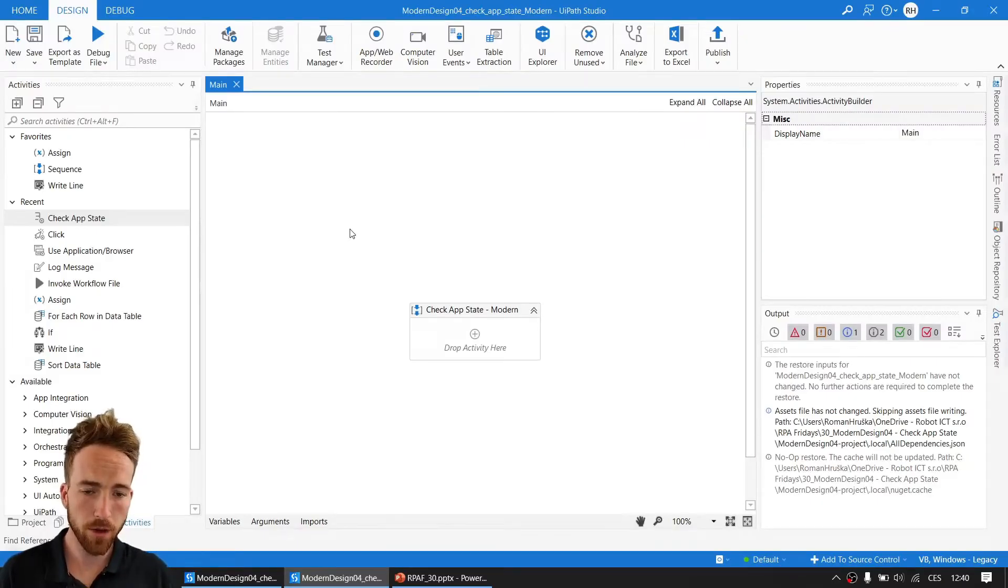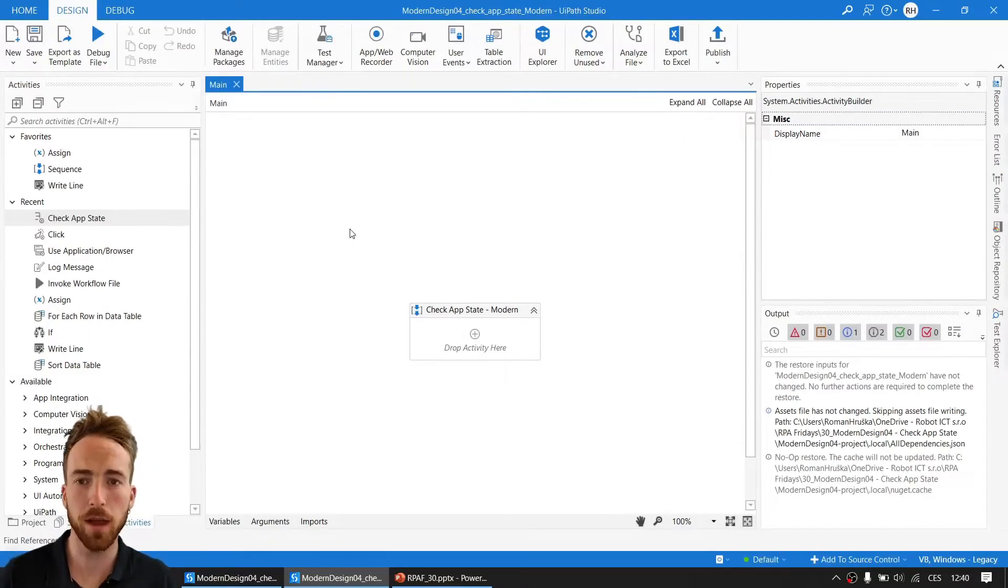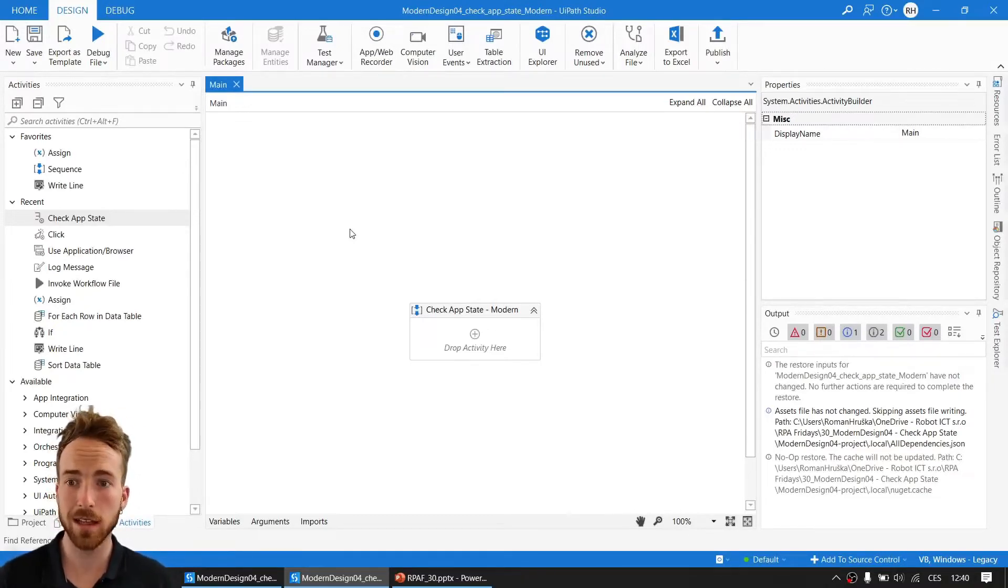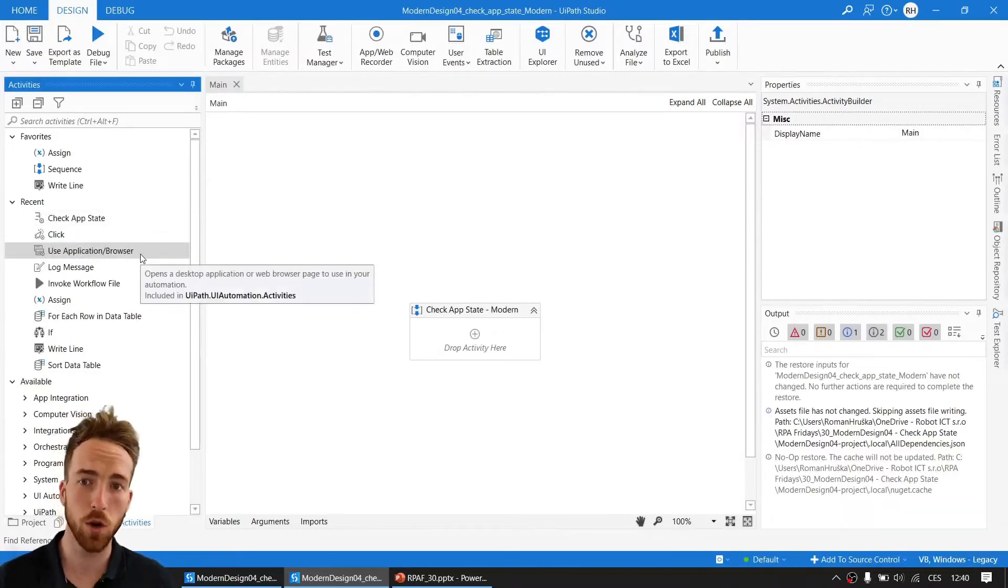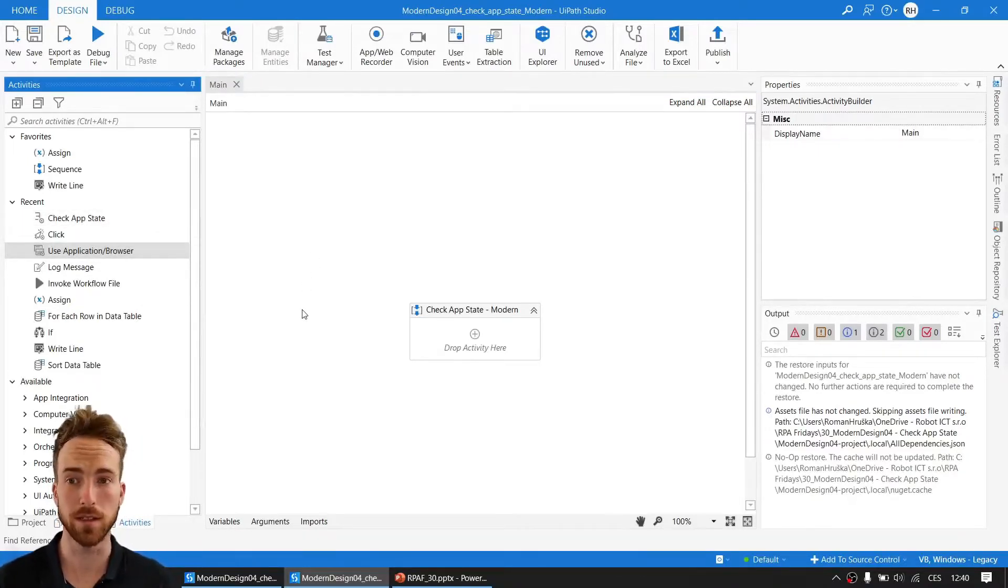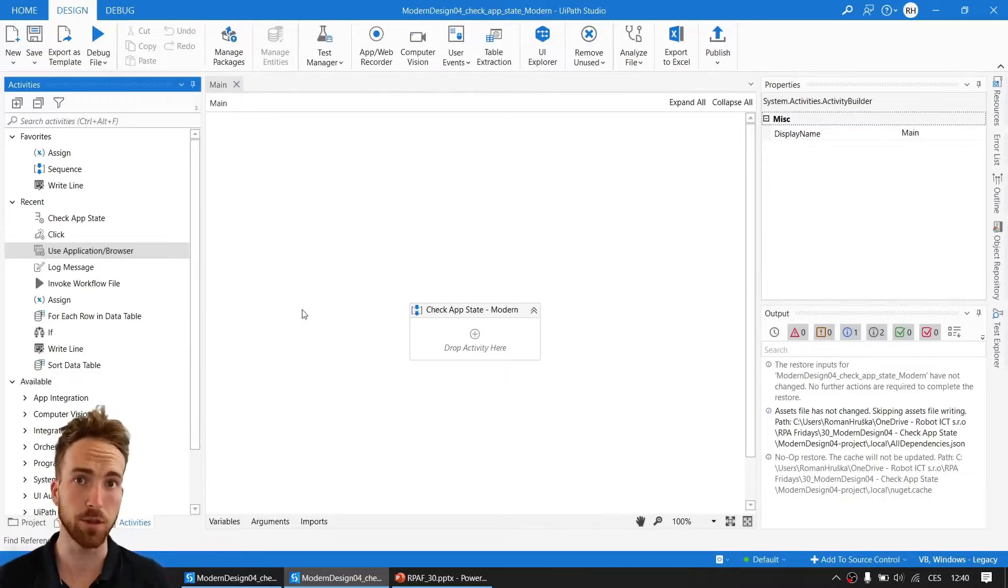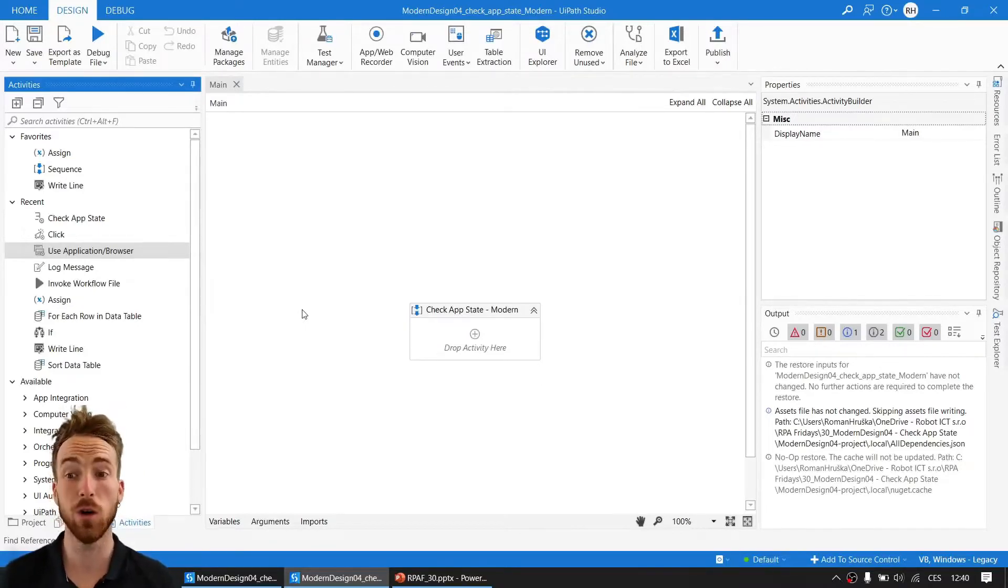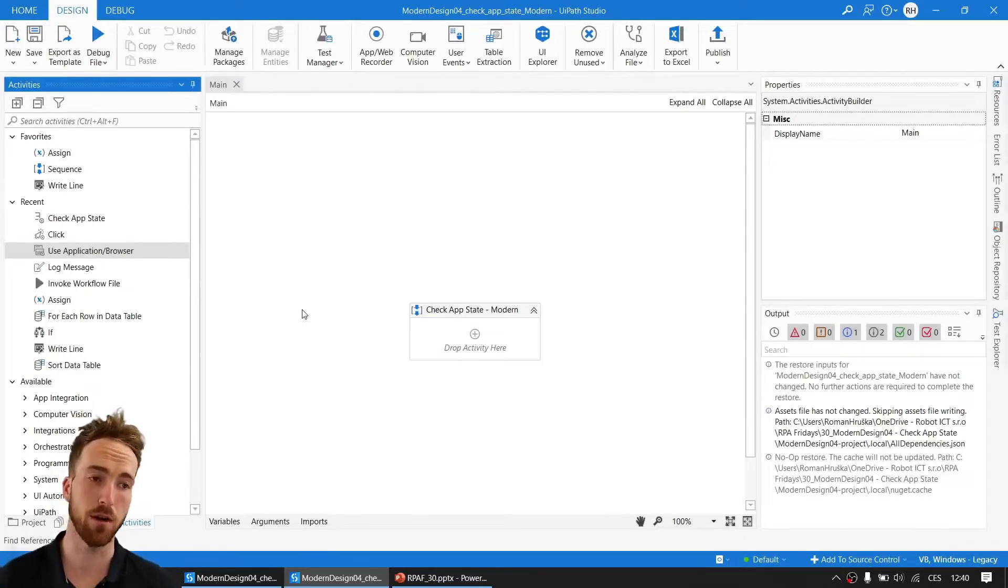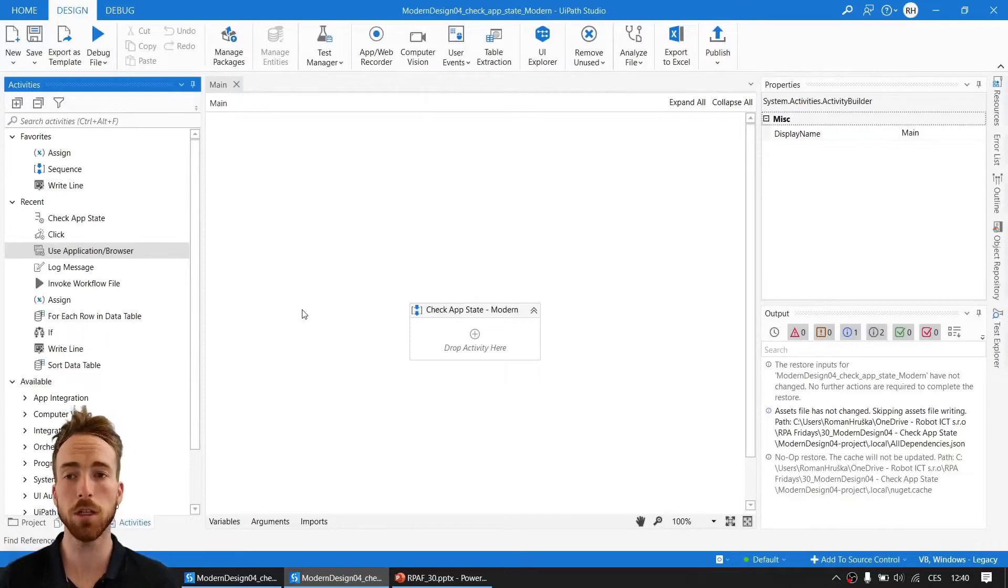I have an empty process here and I want to tell you about Check UI State. We can use this activity inside the use application/browser scope, but also we can use it without it. This is an exception, because we were talking about click activity, type into activity, and others—they all need to reside in use application/browser scope.